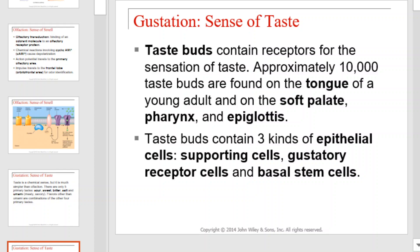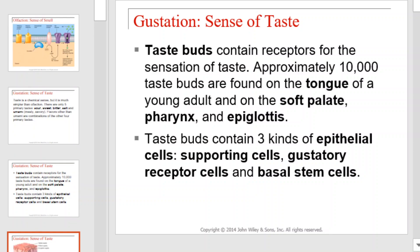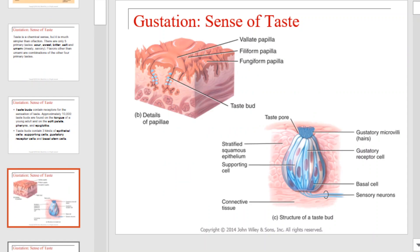Taste buds contain receptors for the sensation of taste. Approximately 10,000 taste buds are found on the tongue of a young adult, and on the soft palate, pharynx, and epiglottis. Taste buds contain three kinds of epithelial cells: supporting cells, gustatory receptor cells, and basal stem cells. This is an illustration of the structure of a taste bud.